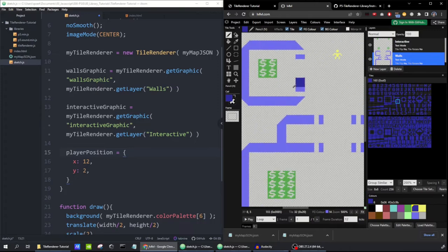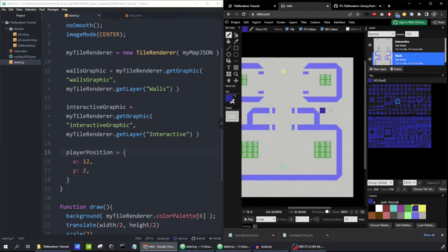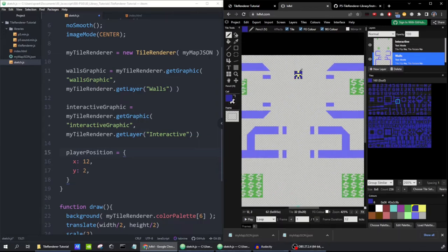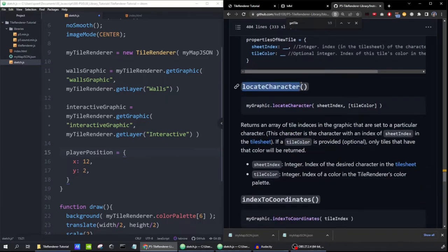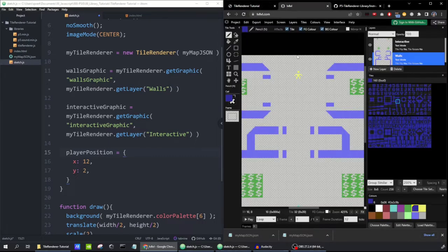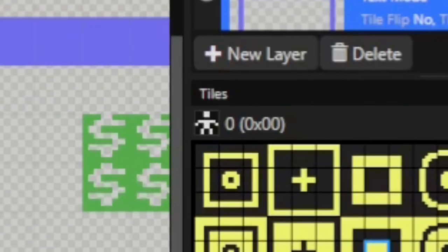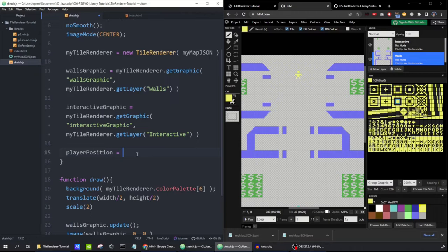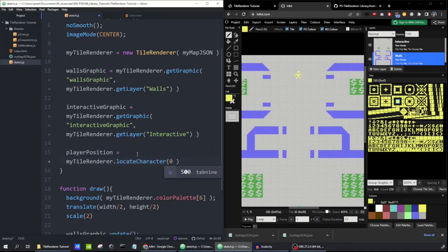If you later wanted to move the player somewhere else on the map, or you're building lots of maps, it's nice to have something that automatically locates wherever you drew that character. For that, we use a method called locateCharacter — give it a character to look for and it returns the x and y coordinates. In levellevel, hovering over my little person sprite shows the index is zero. So I'll say: playerPosition = myTileRenderer... actually, we want interactiveGraphic.locateCharacter(0).